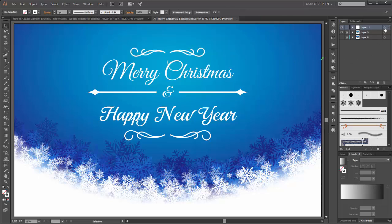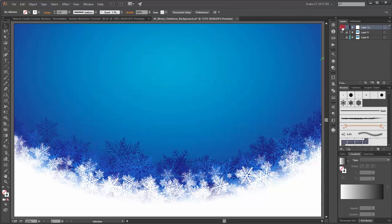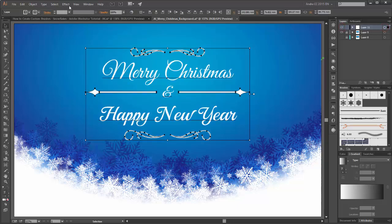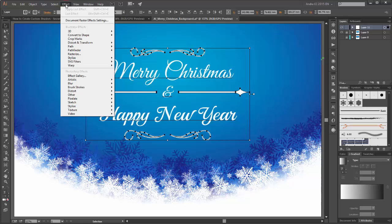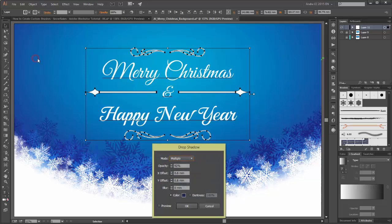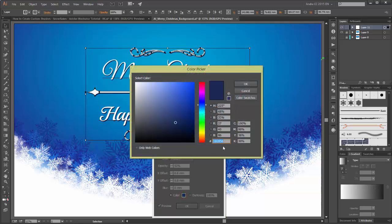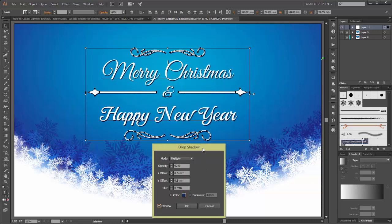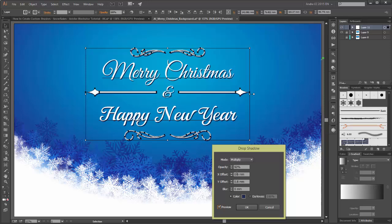Next, select this layer. Go to Effects, Stylize, and click on Drop Shadow. Enable the preview. The color is this blue, and here are the settings of my shadow. Click OK.